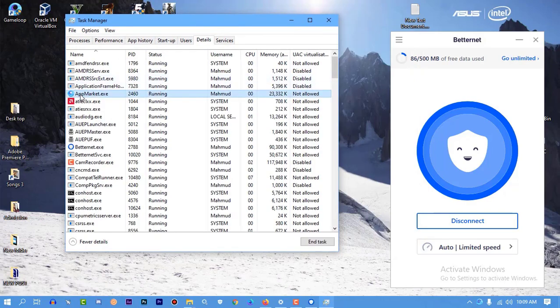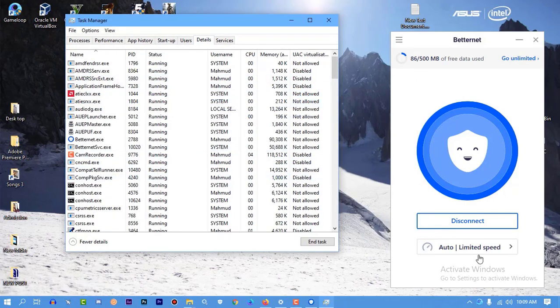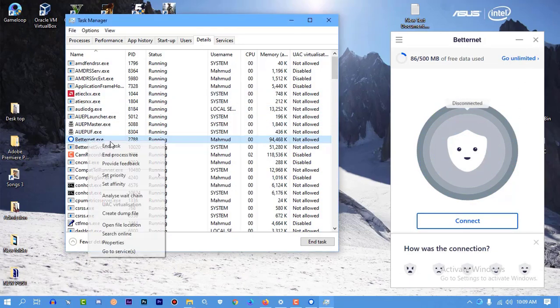Let me turn on Task Manager and end GameLoop task. Okay, GameLoop.exe, whatever it is, I'm going to close it. And I'm also closing the VPN.